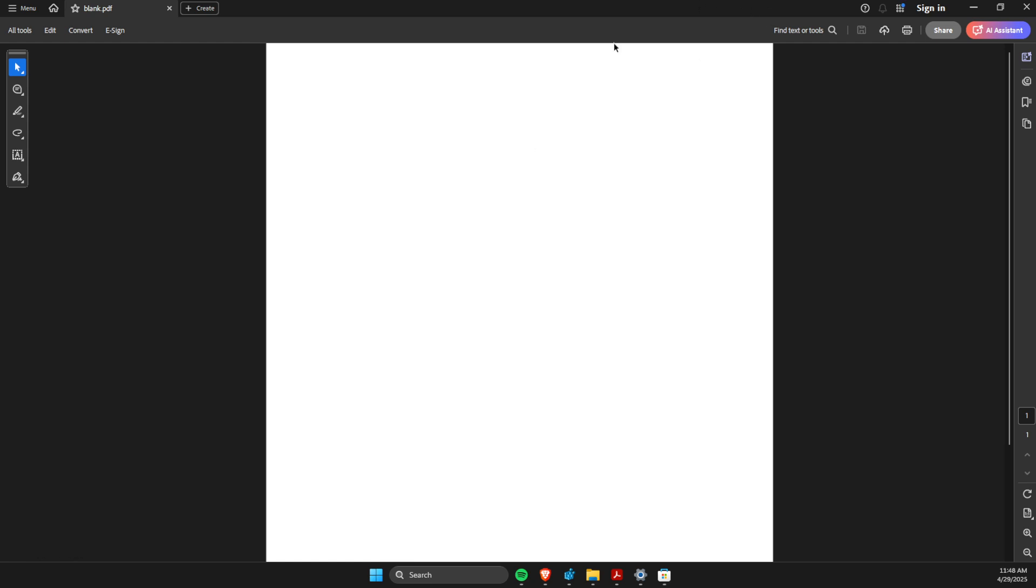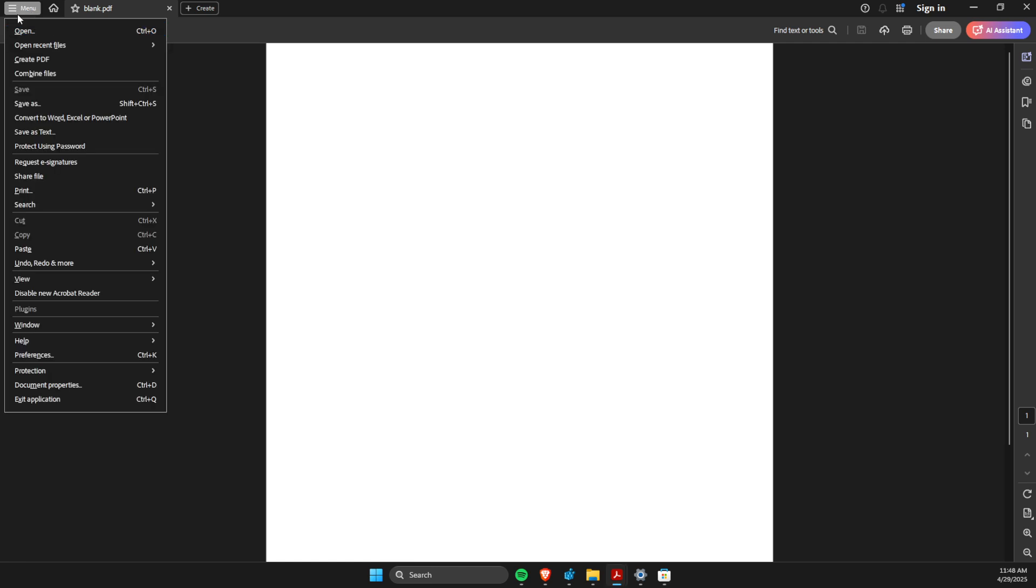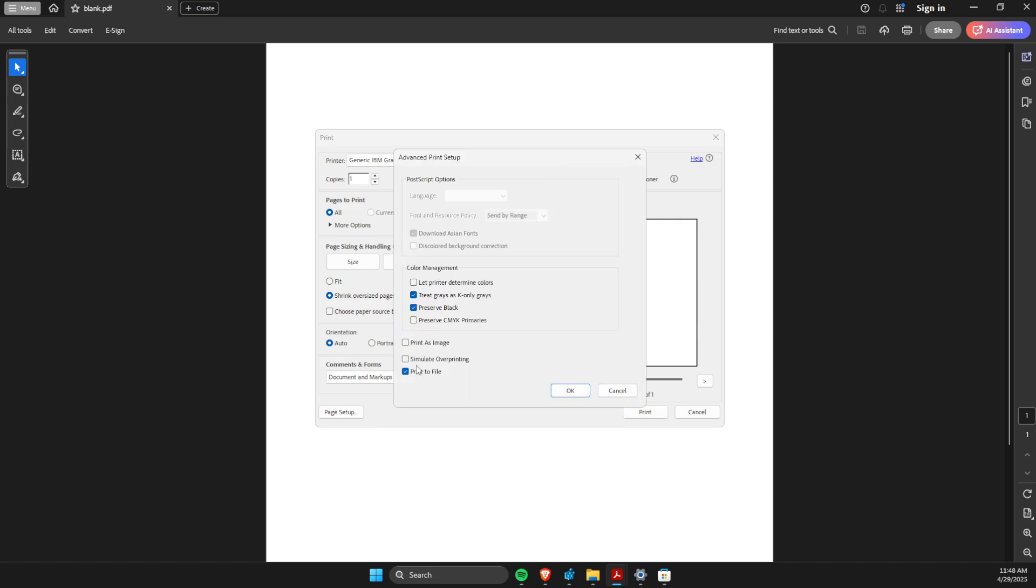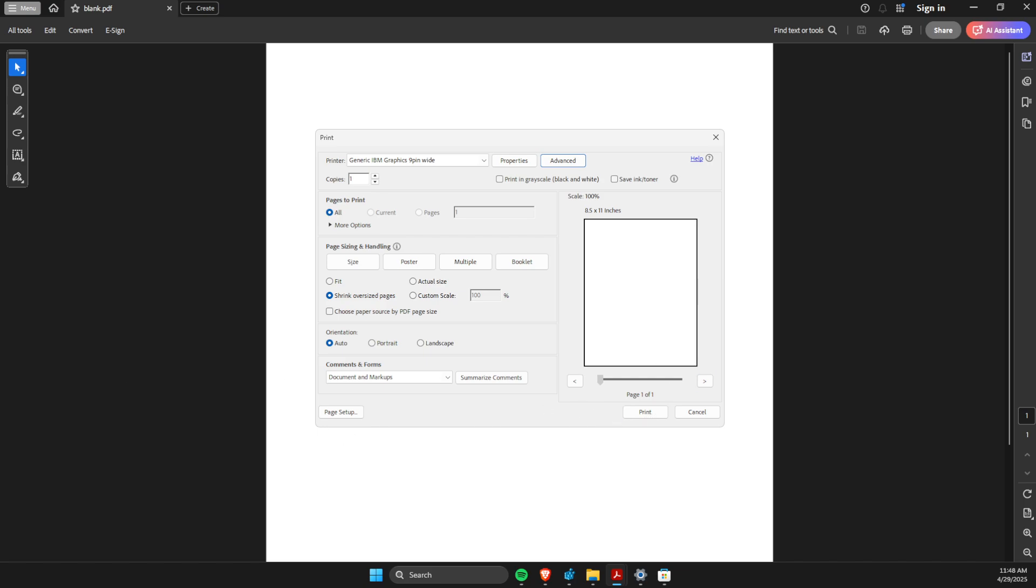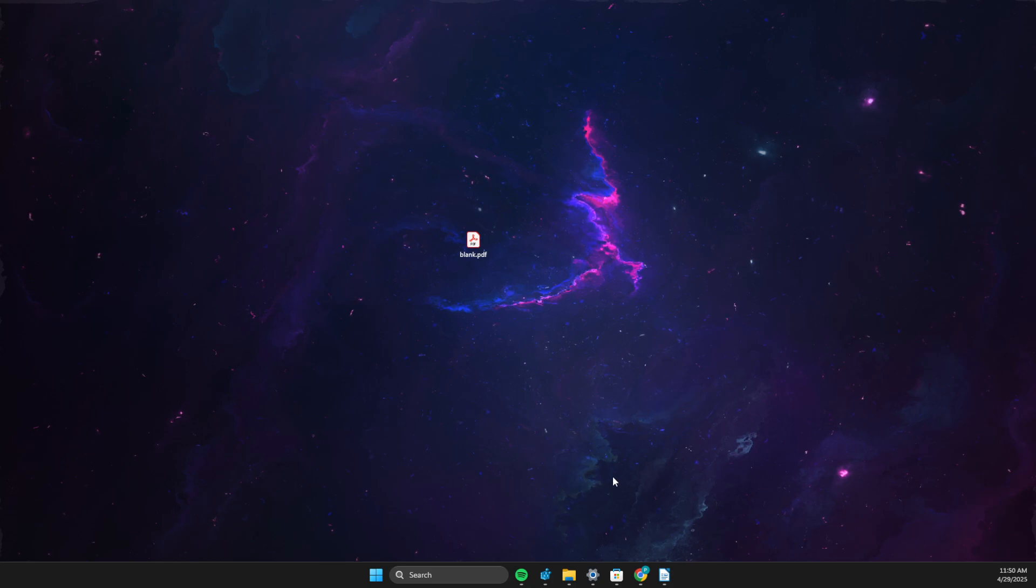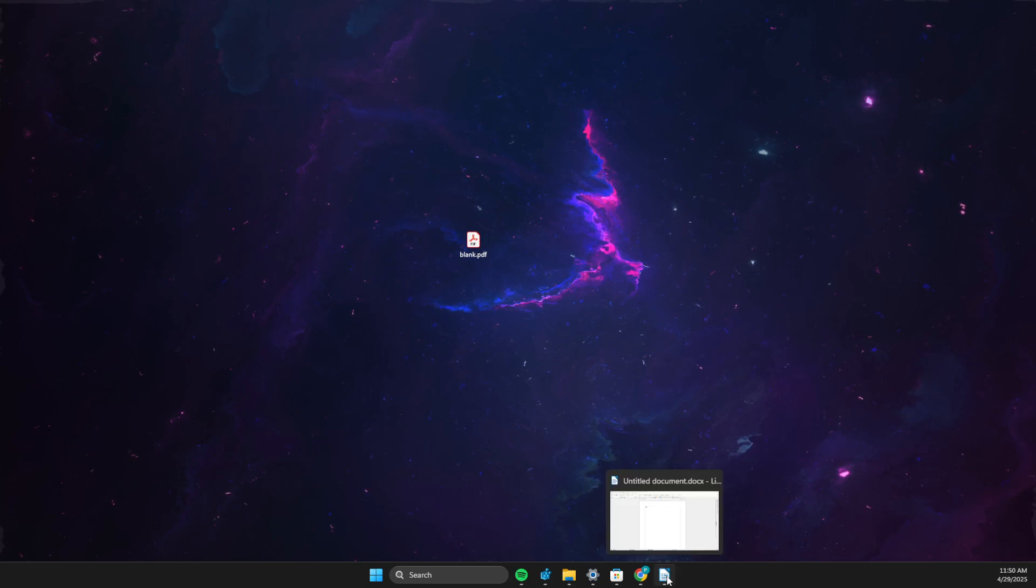So first I will show you with a PDF document. All you need to do here is to go to menu or file, then you need to go to print. On print, you need to go to advanced, then make sure this option is not selected, and then it should work.